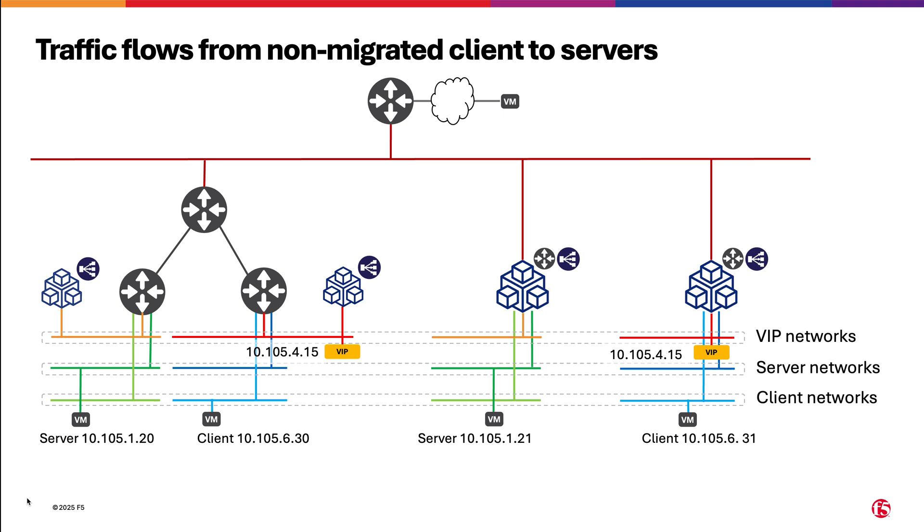We start showing the traffic flows from clients that are in VMware. These non-migrated clients will be able to reach servers in both VMware and OpenShift, thanks to Distributed Cloud capabilities. This means that while doing the migration, we keep all workload capacity of both VMware and OpenShift. Next, we will see the life of a packet in this case.